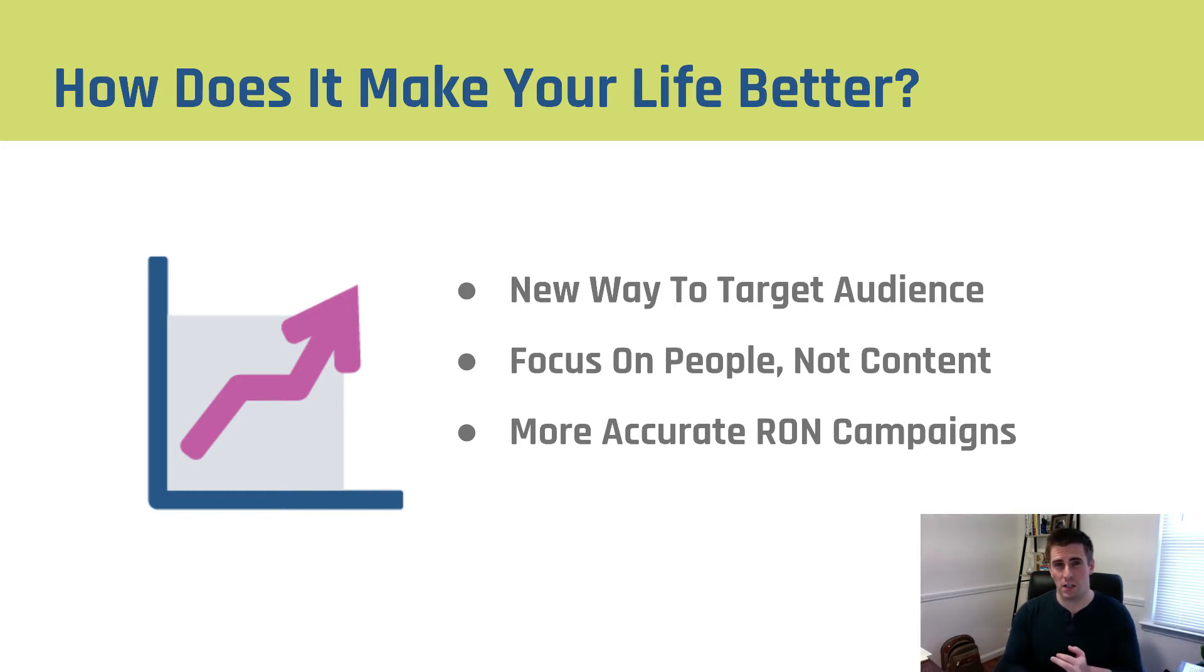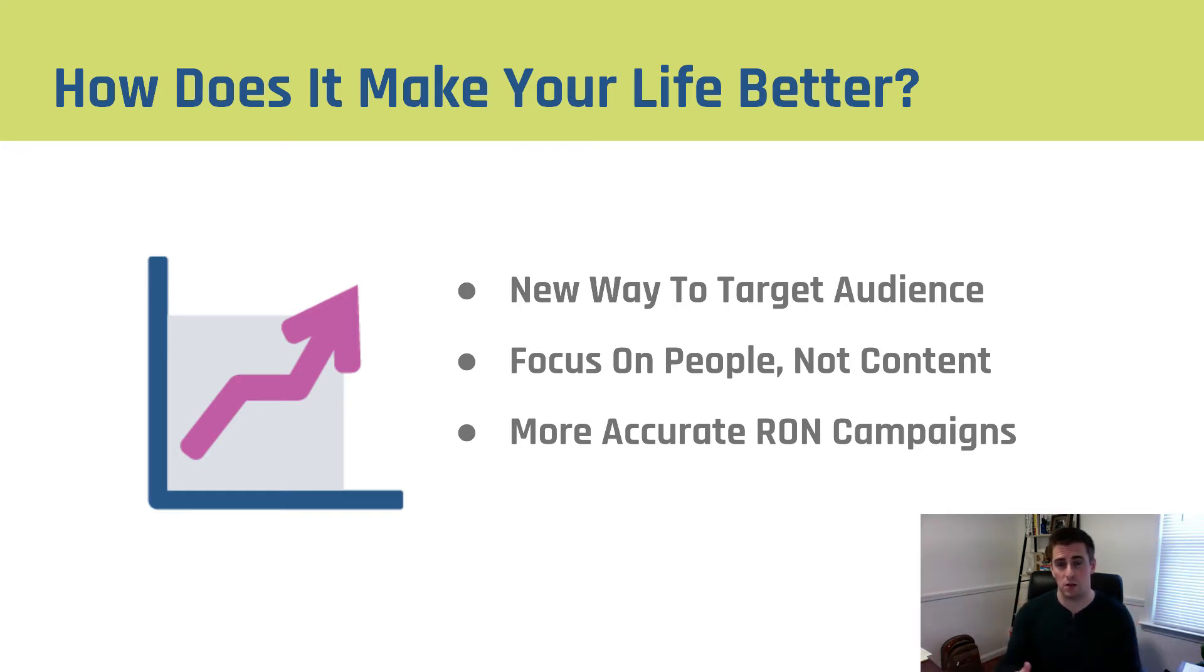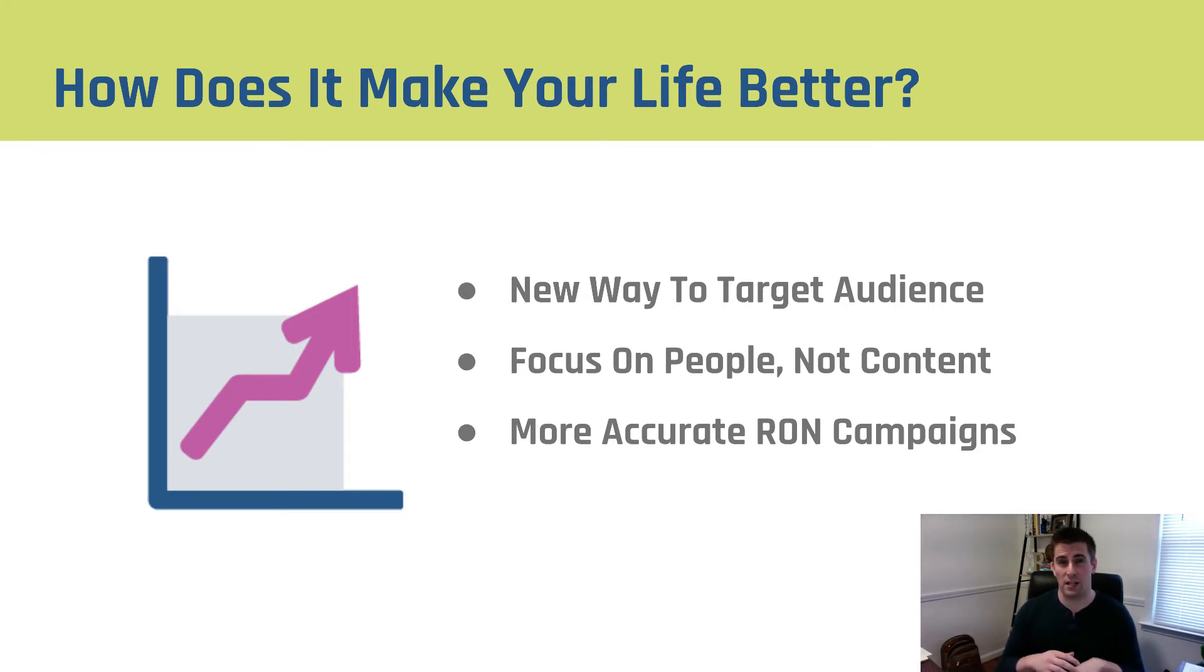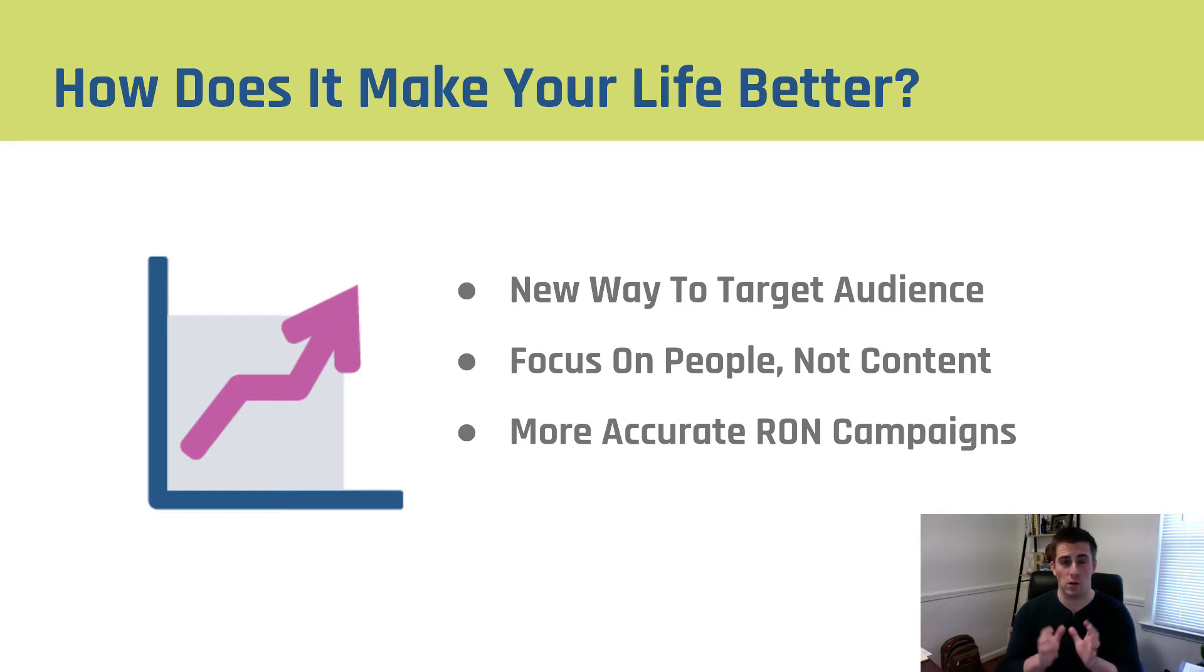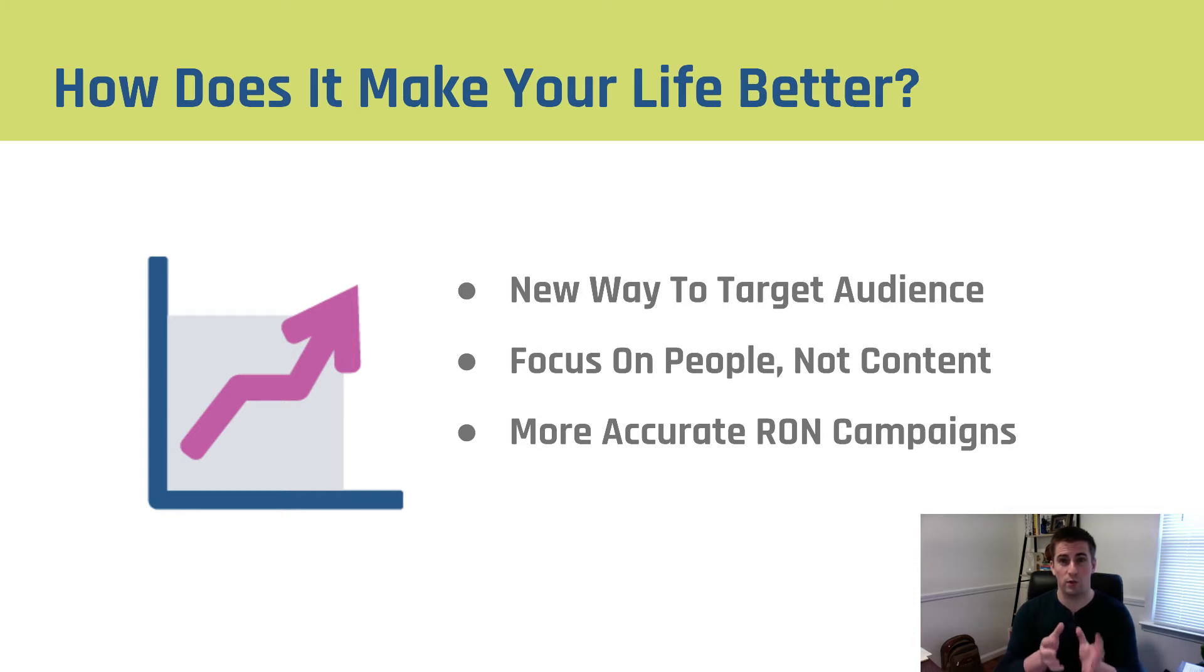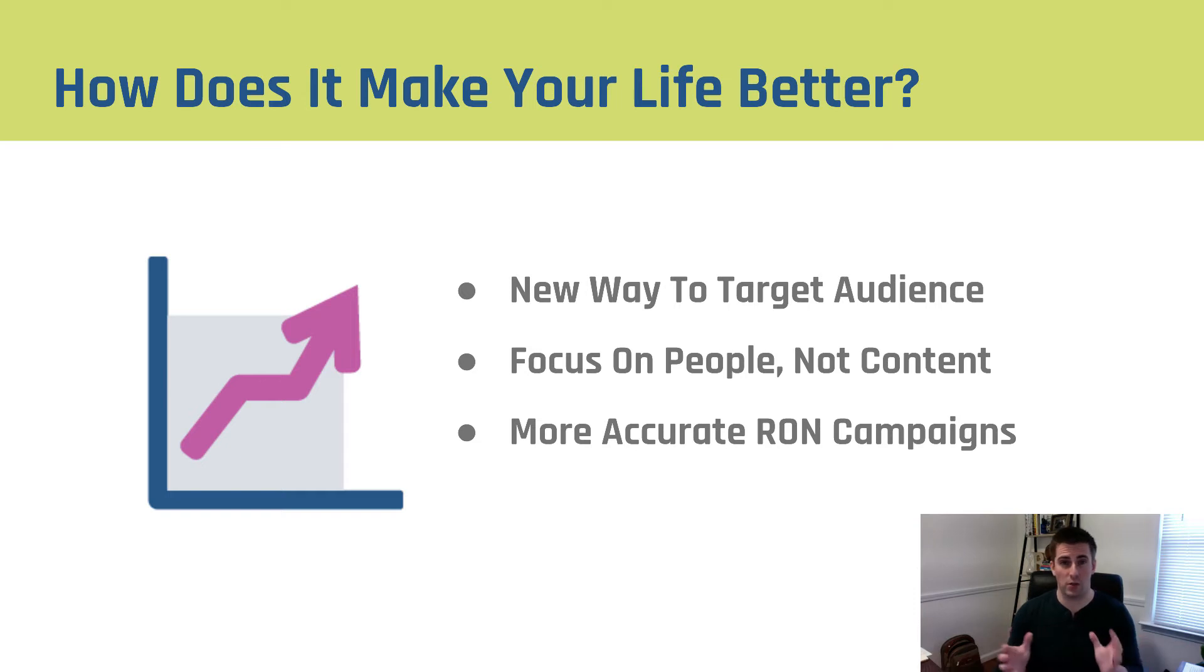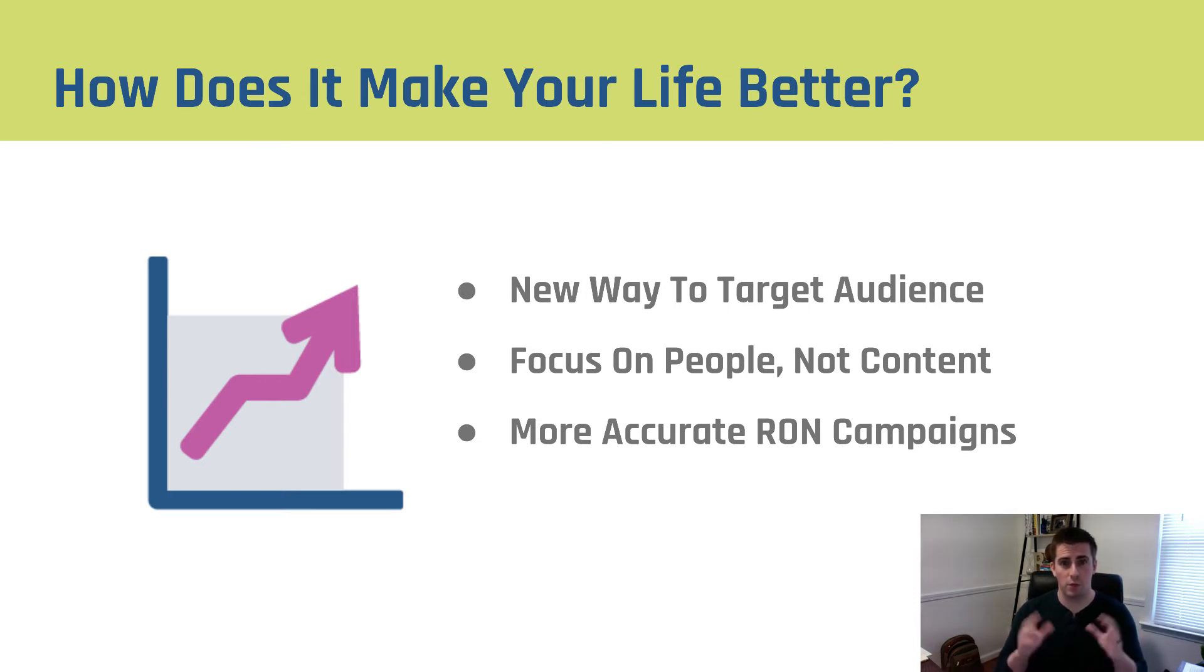There's only so much traffic going to keywords and placements. What custom affinity audiences allow us to do is focus on the person behind the computer and not the content. So that means we can advertise to them anywhere if we know that they like whatever it is we're talking about. And that in turn is why we can use what are called run of network campaigns with this more accurate type of targeting because we told Google what these people are interested in. So there's really a triple whammy: less work, better targeting, bigger scale. Those are the three things that we care about.